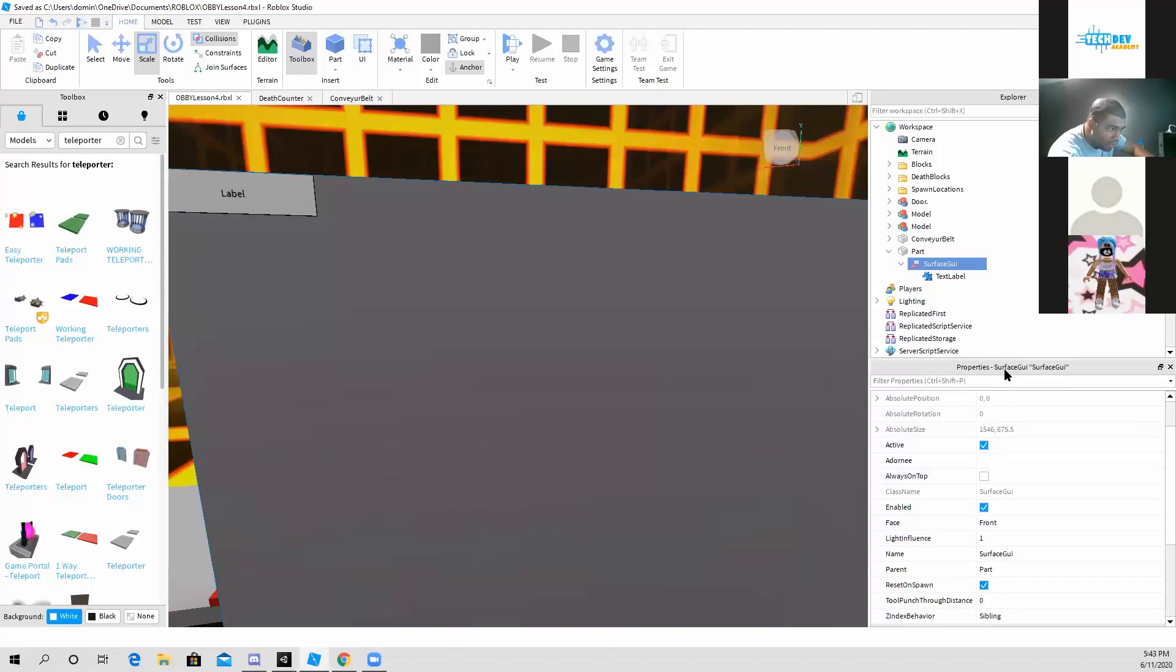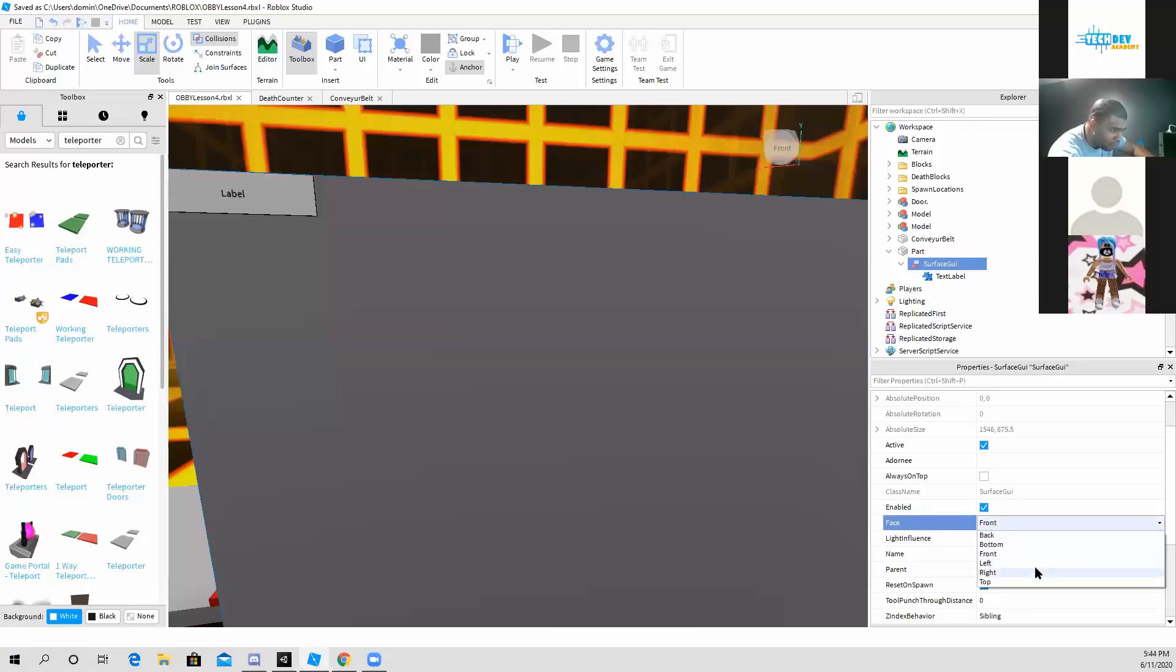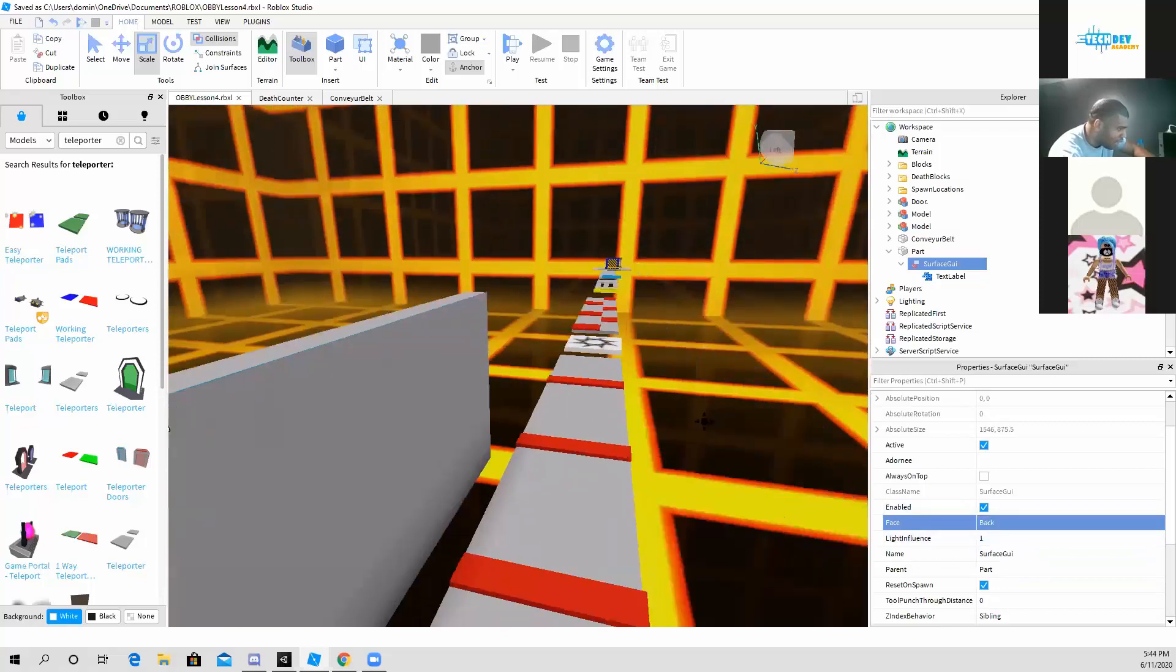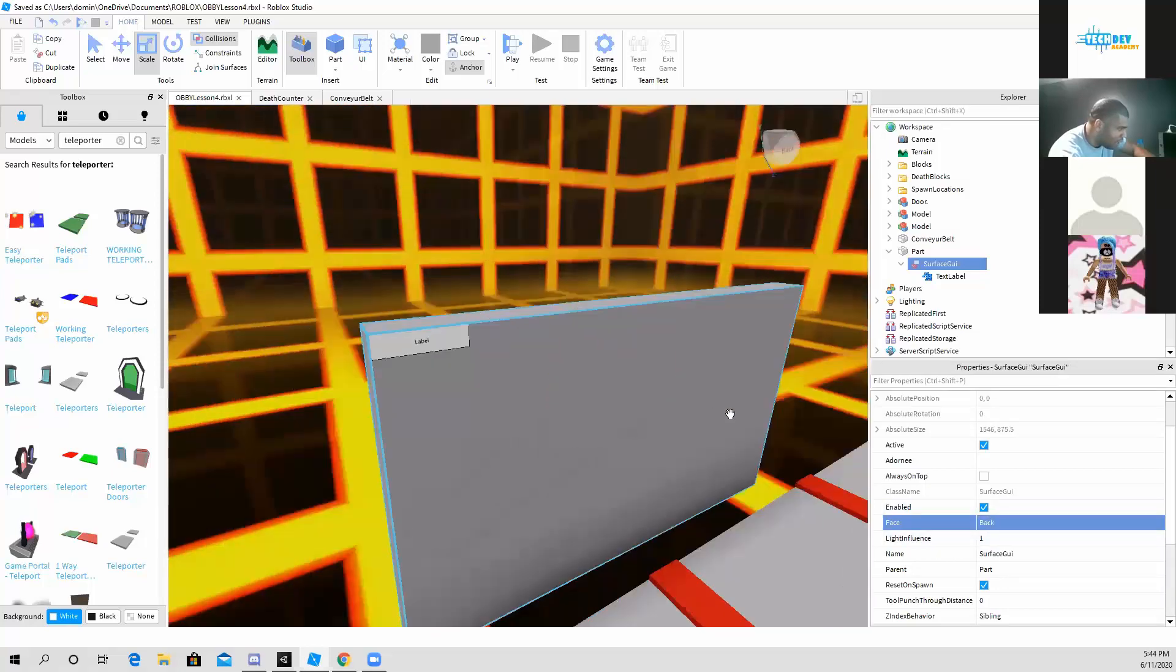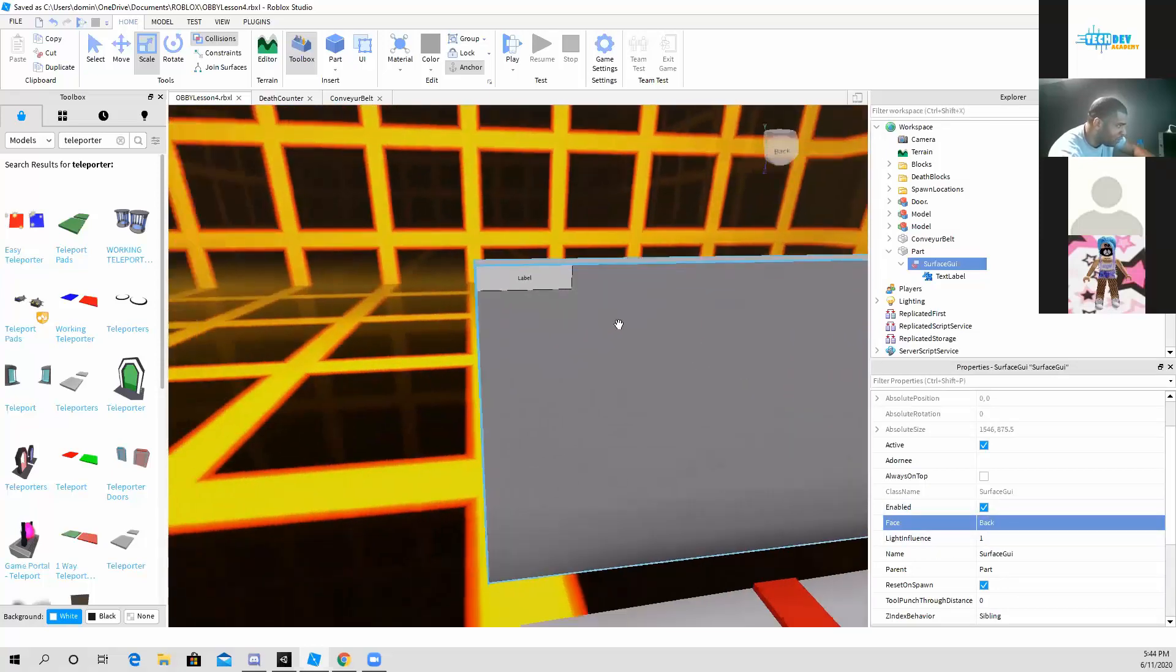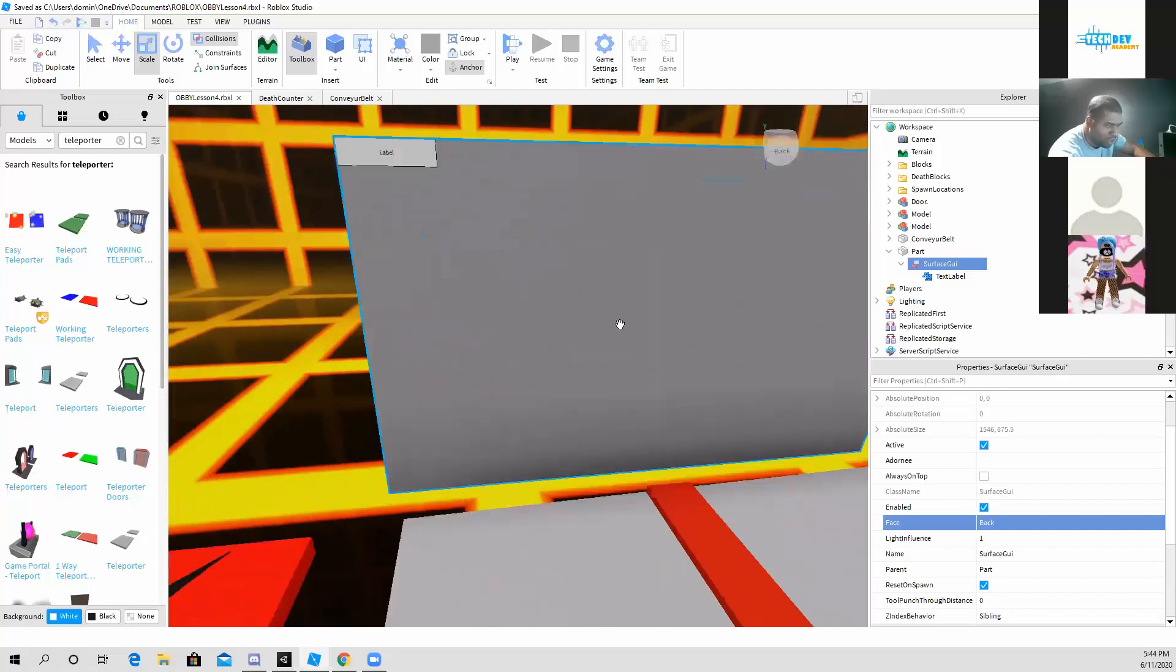You can find it in the properties. You just move, or you can select the face, and what you can do is switch it from front to back, and it will be right here where you can see it now.